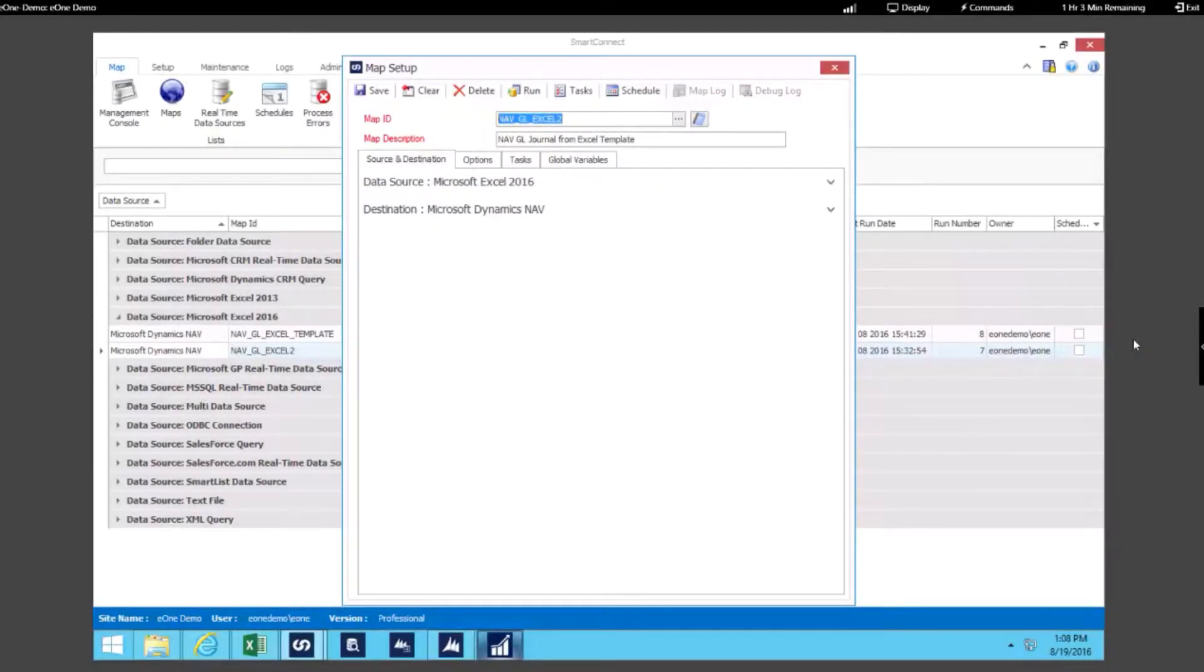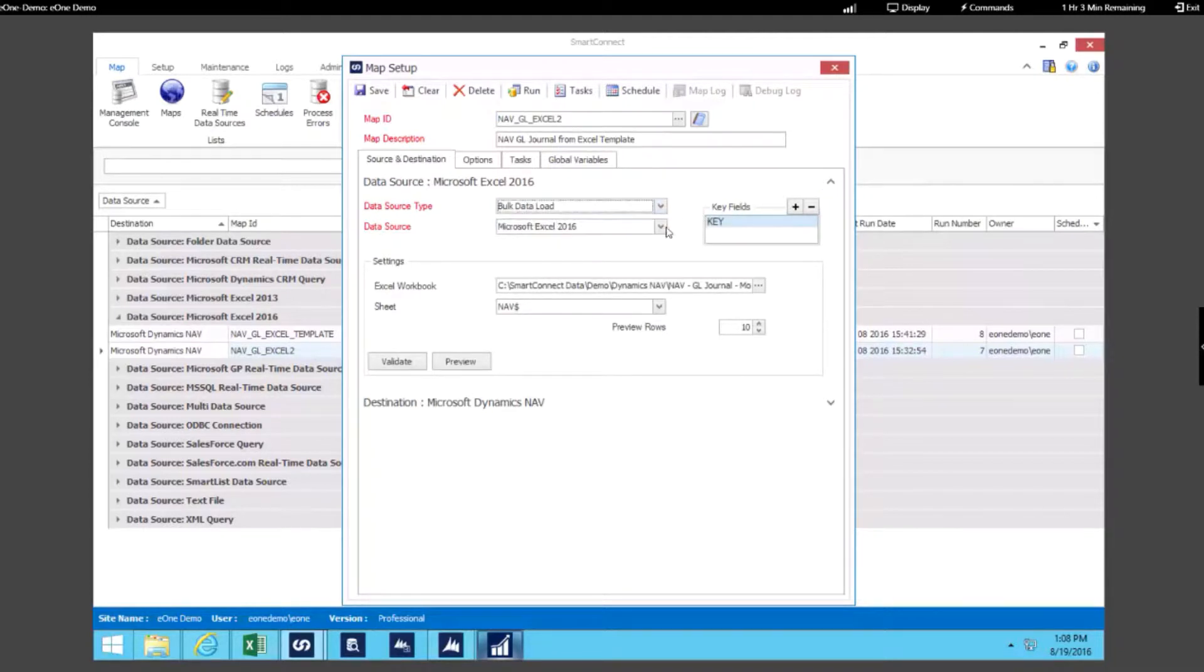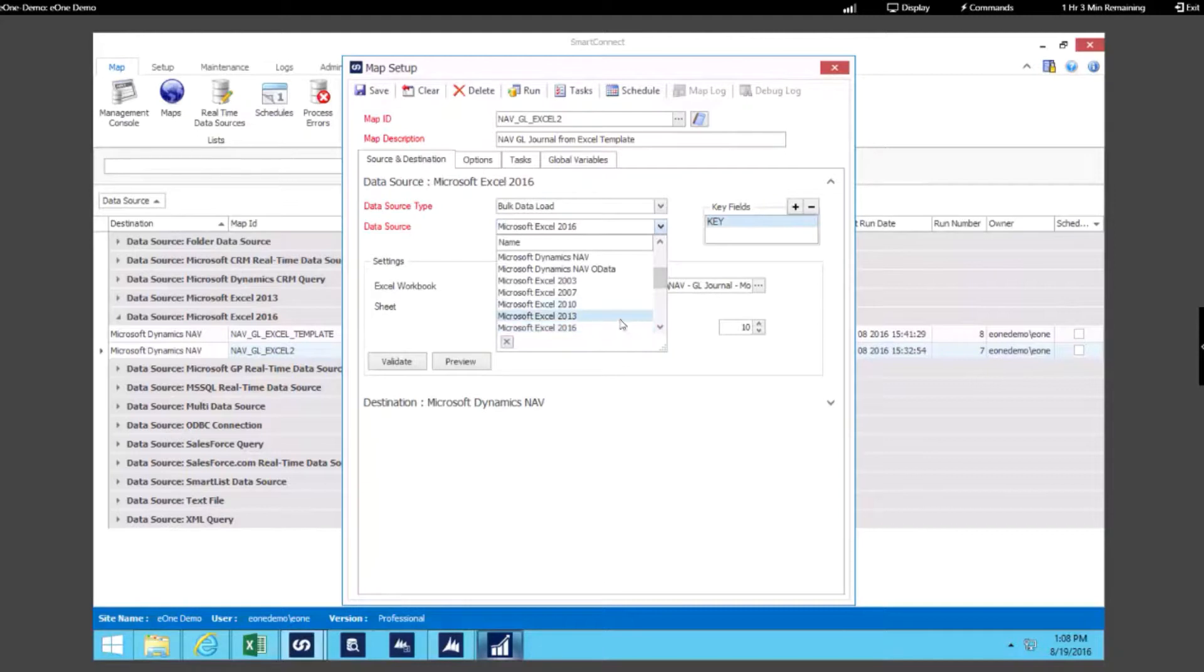We have two examples to show you here today. We're going to start with the first map, which has Excel as a data source. Here we can see that we're running this integration in bulk. We've specified that Excel 2016 is going to be our data source.